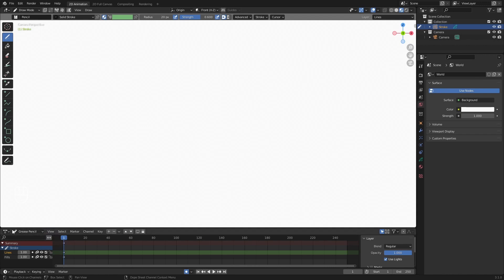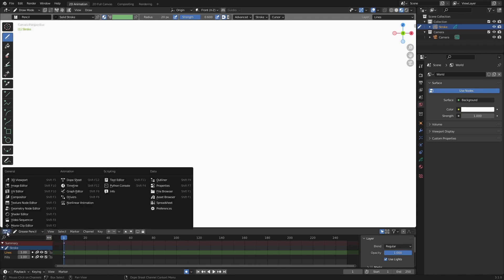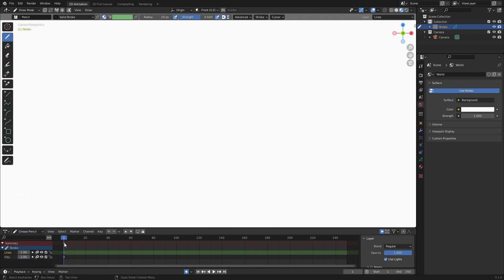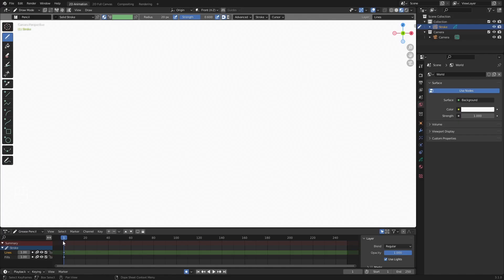One important thing to note is this Grease Pencil tab down here at the bottom of our viewport. If we open up the editor tab, we're technically in the Dope Sheet editor but have it changed to the Grease Pencil. This is going to act very similarly to Blender's Dope Sheet or even the Timeline. We have the timeline over here on the right side, and we can see properties associated with our current Grease Pencil.